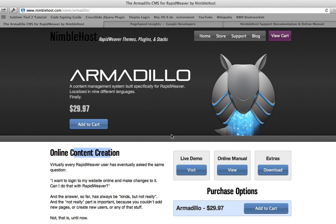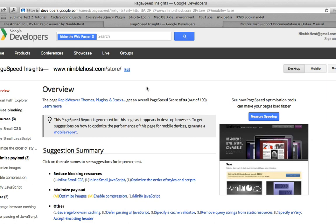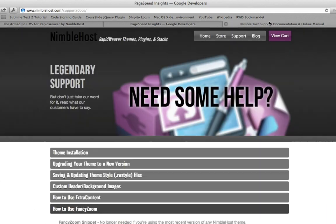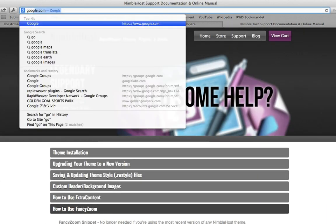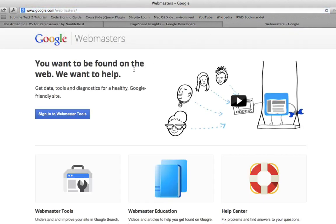I also wanted to quickly go over Google Webmaster Tools, which you can visit at the Google Webmaster site. You can sign in to Webmaster Tools and submit your site there. Make sure you upload a sitemap, and then Google will go through and crawl your site and list any errors it finds. You'll want to go ahead and fix those.